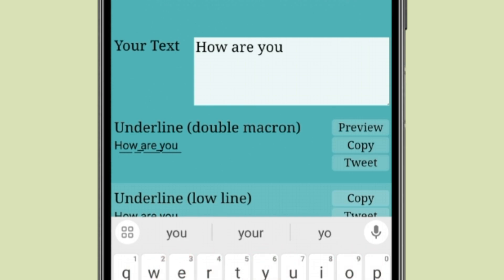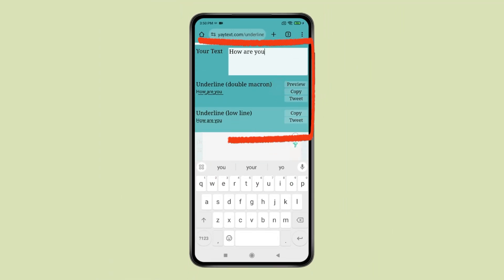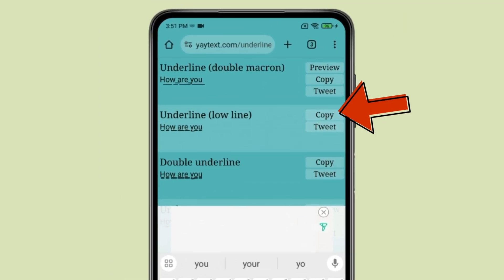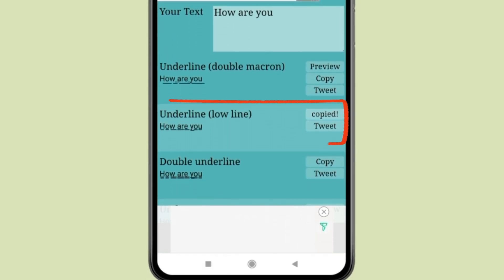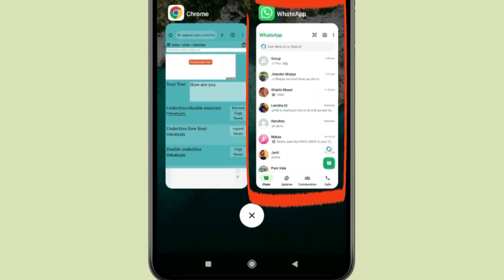After typing your message, choose the underline style you want and click on copy. You can see the text is copied. Go back and open WhatsApp.